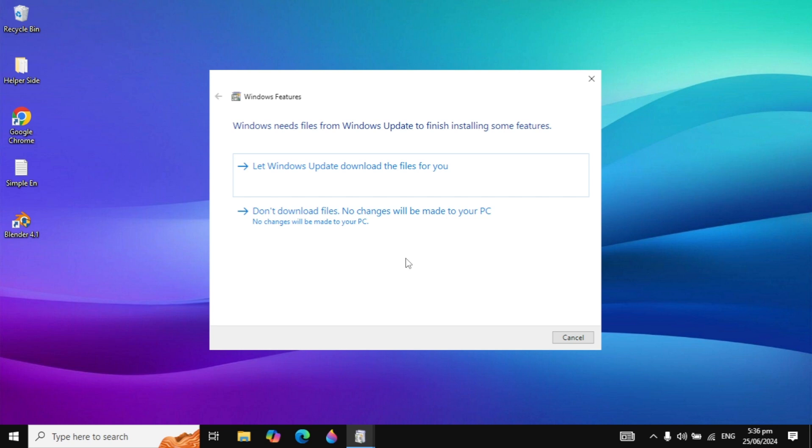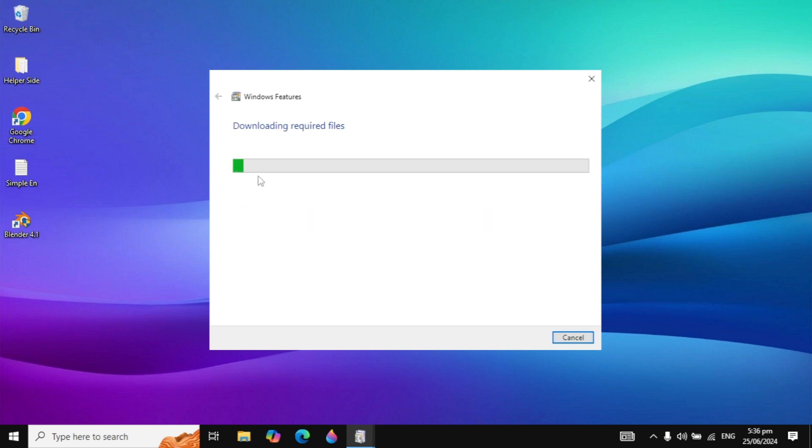Now it will give you the option 'Let Windows Update download the files for you' and the second option 'Don't download files, no changes will be made to your PC'. Click on the first option 'Let Windows Update download files' and it is now downloading the required files.